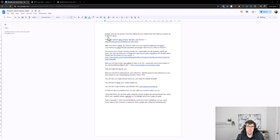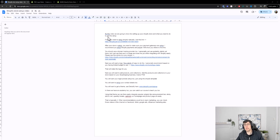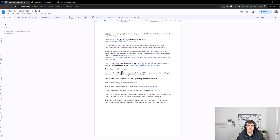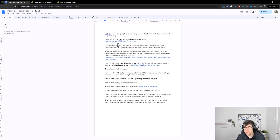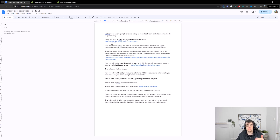Hi everyone, welcome to today's video on the beginner's guide to setting up Shopify from scratch — a full setup, very simple and straightforward. I always like to make a Google Doc to give a bit of a guide framework; it'll be in the description. Firstly, you need to set up Shopify. If you already have it set up, fantastic, you can skip that step. If not, use the affiliate link provided.